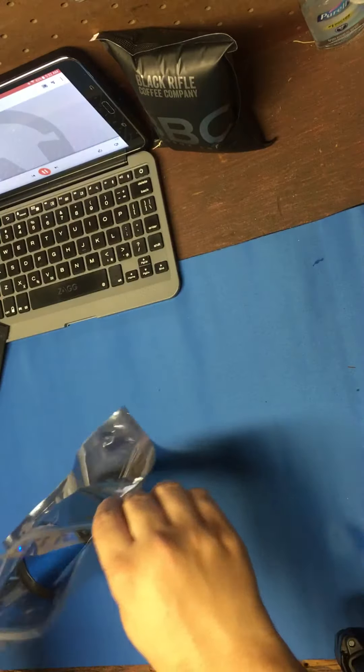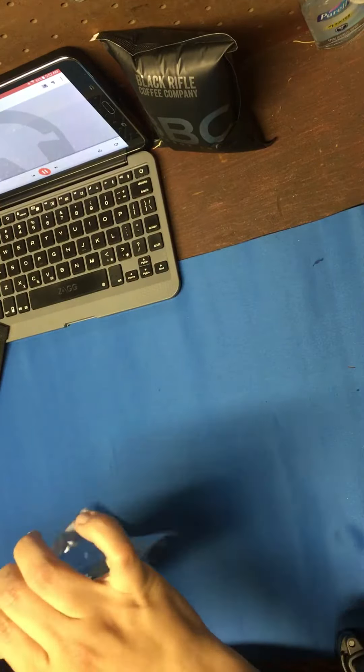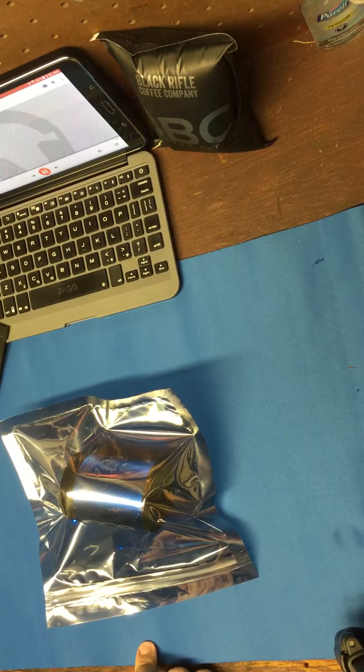Alright guys, this is another test of one of the other things that came in Mission 14. I did a video yesterday on the Faraday bags. If you want to see that, I'll put a link in the comments below.